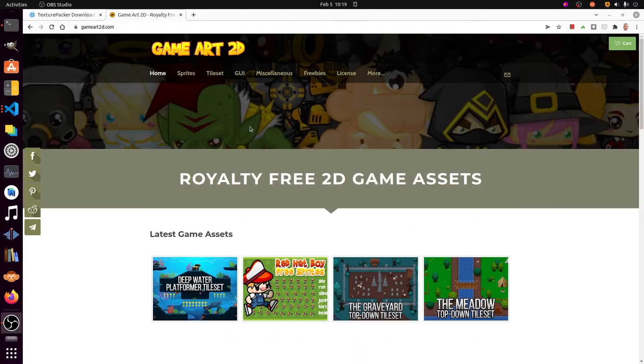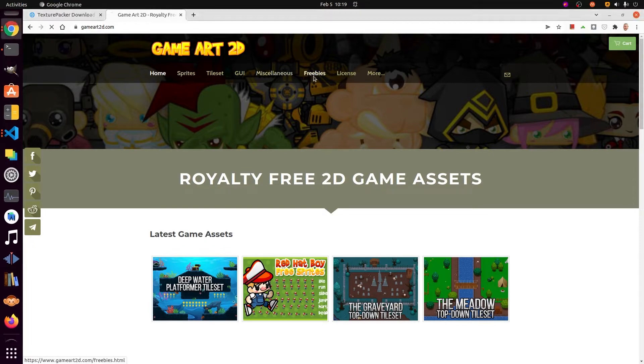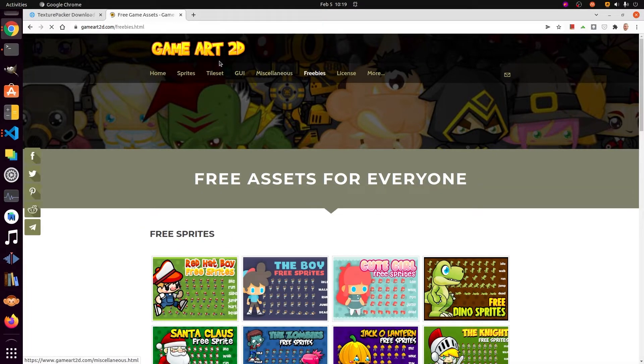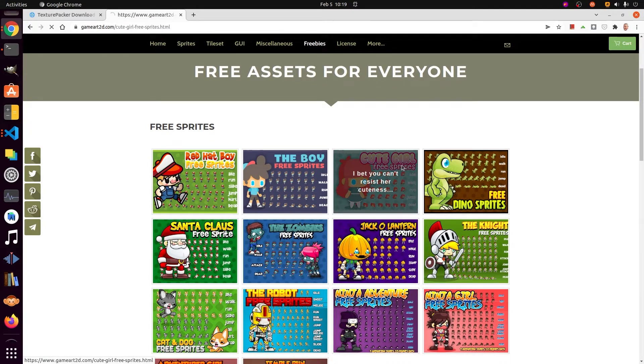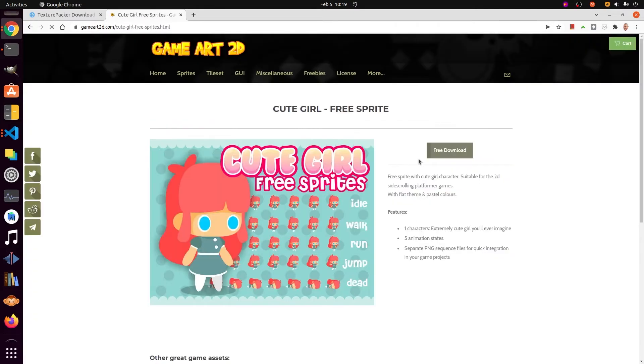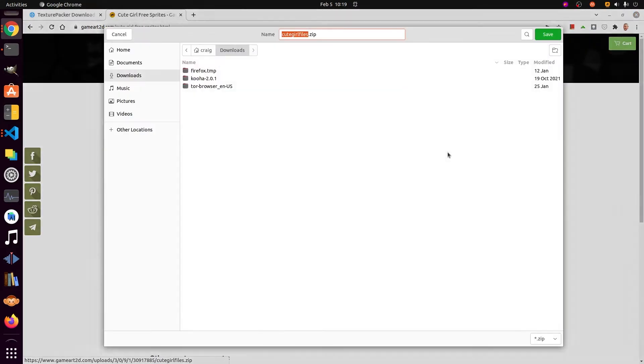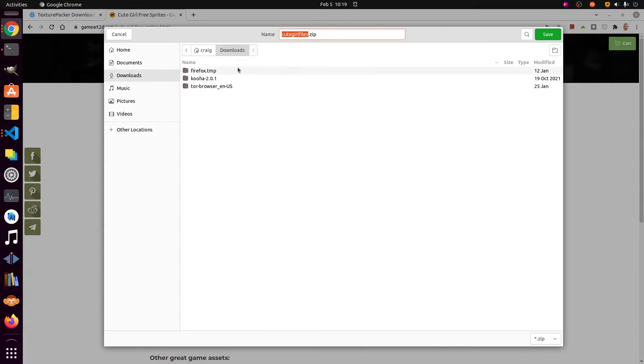After installing Texture Packer, you need a game asset set. On GameArt2D.com, go to the Freebies section. I'm going to use Cute Girl in this tutorial. You can pick any sprite sheet asset that you want.